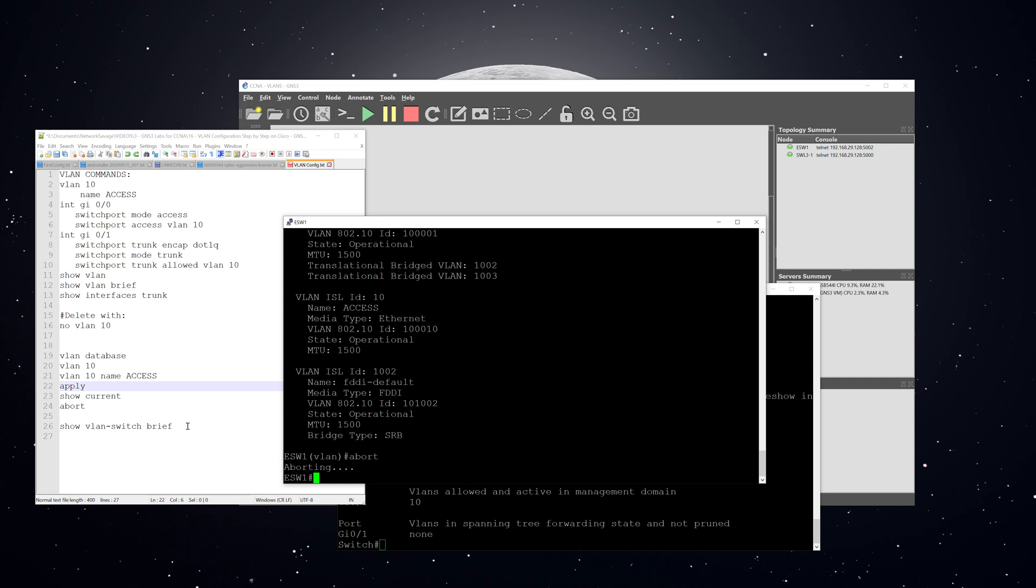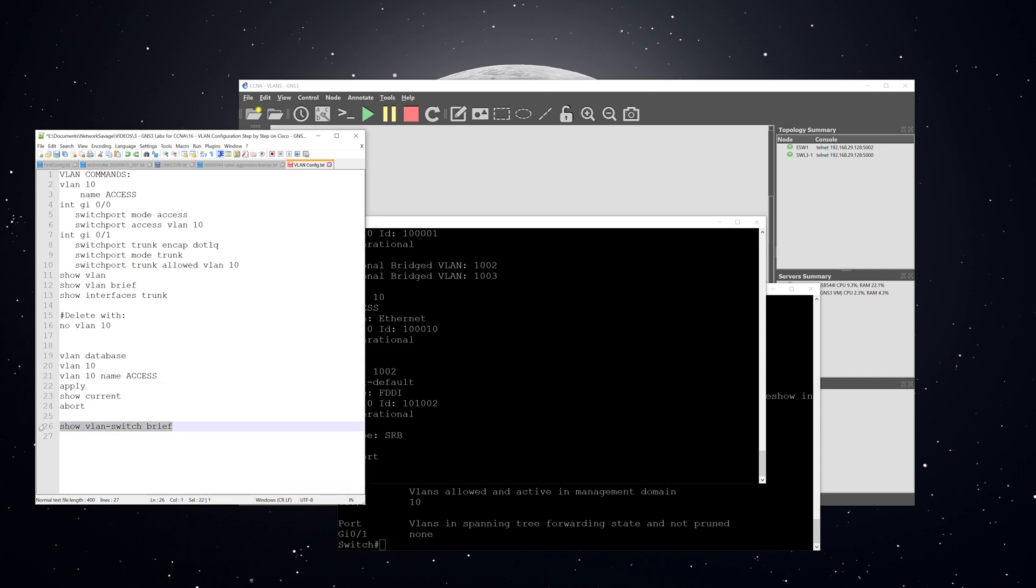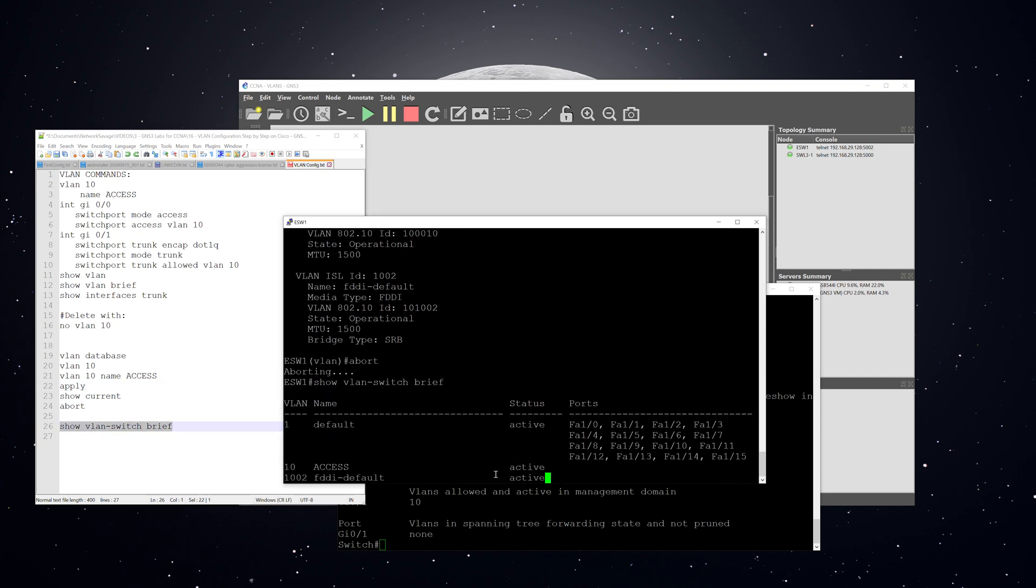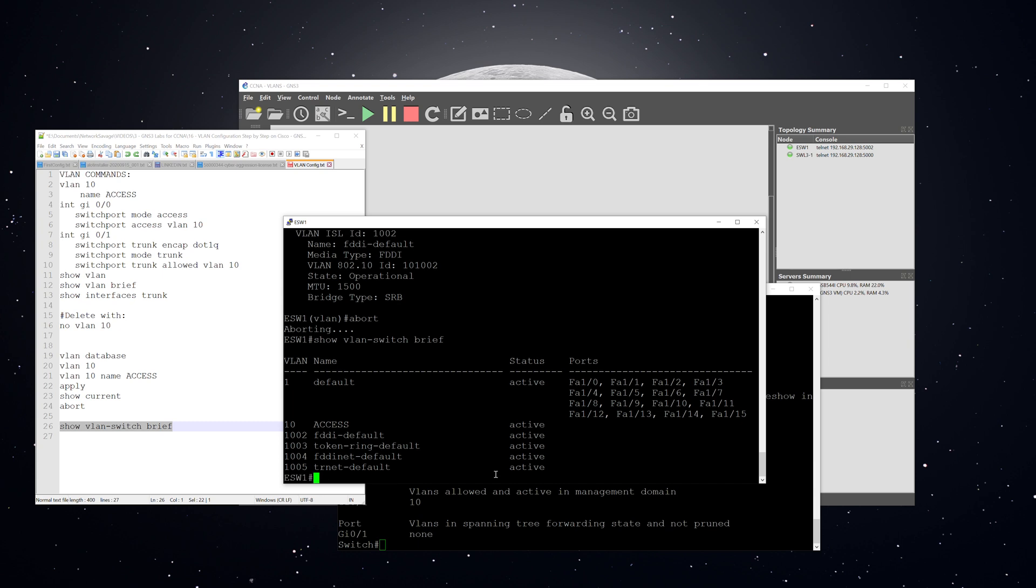Abort to exit that mode. And then again, we'll do show VLAN switch brief. And you can see that the VLAN is there.